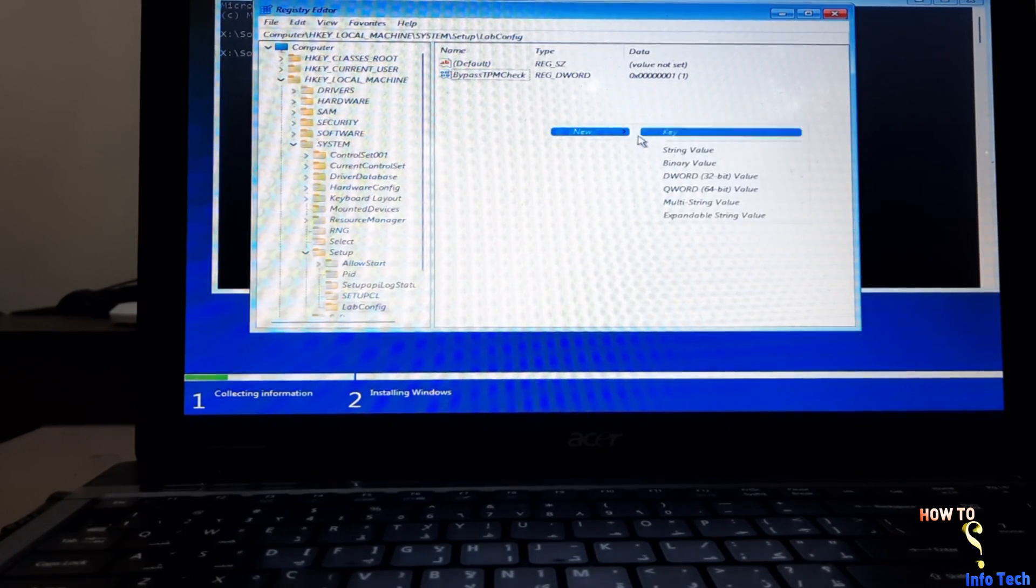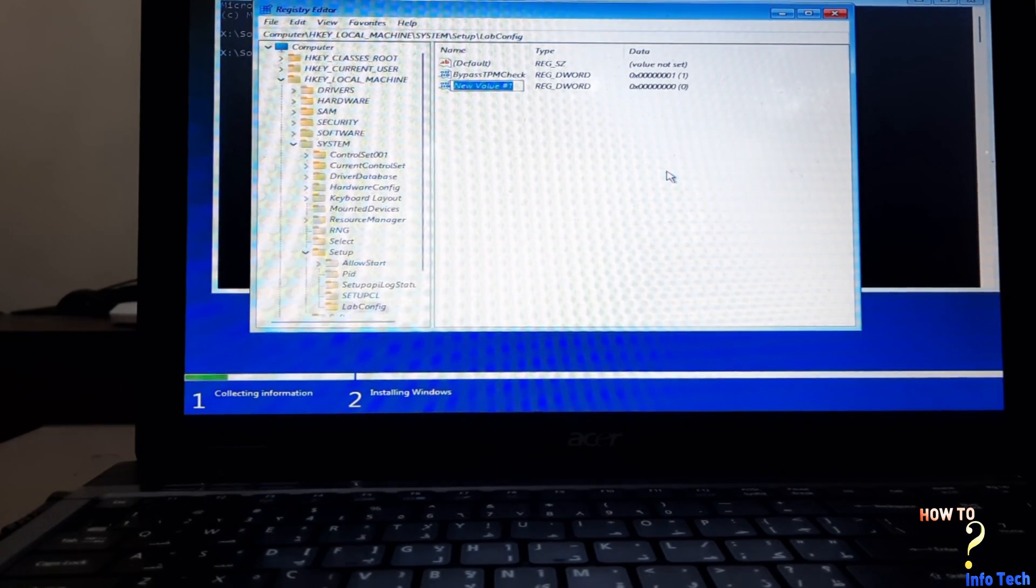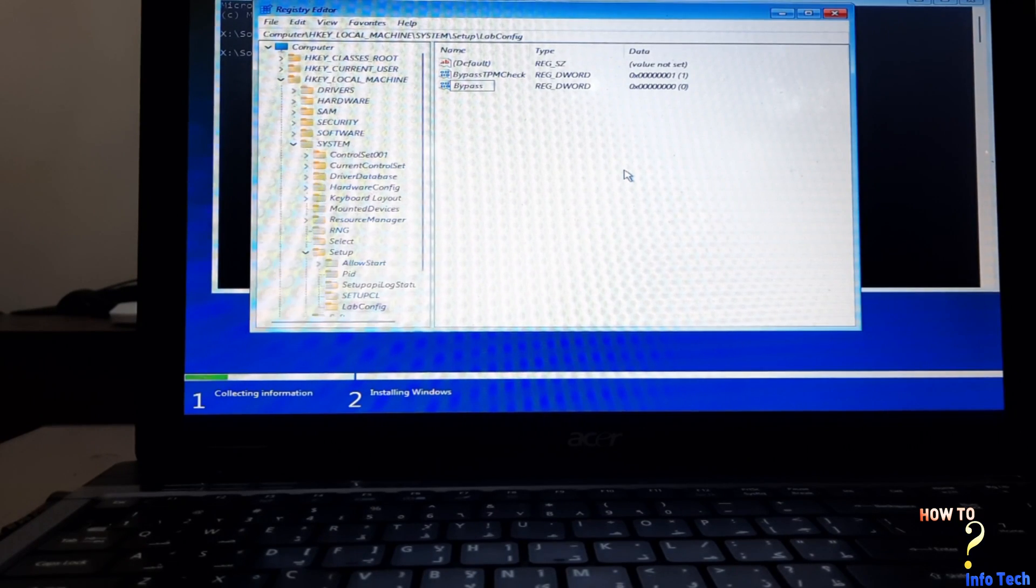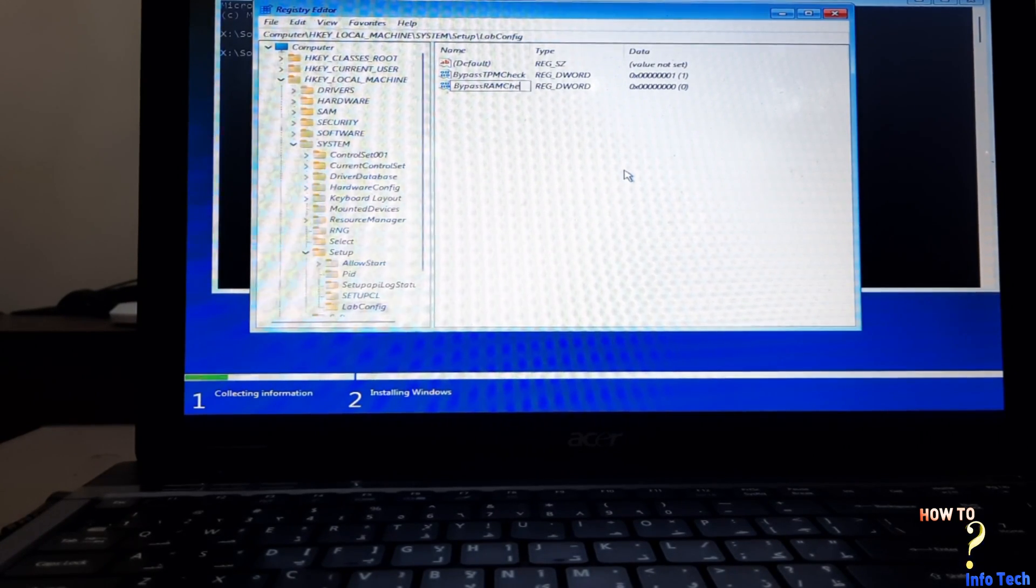Right click and add DWORD 32-bit, name it BypassRAMCheck, press Enter, and set the value to 1.